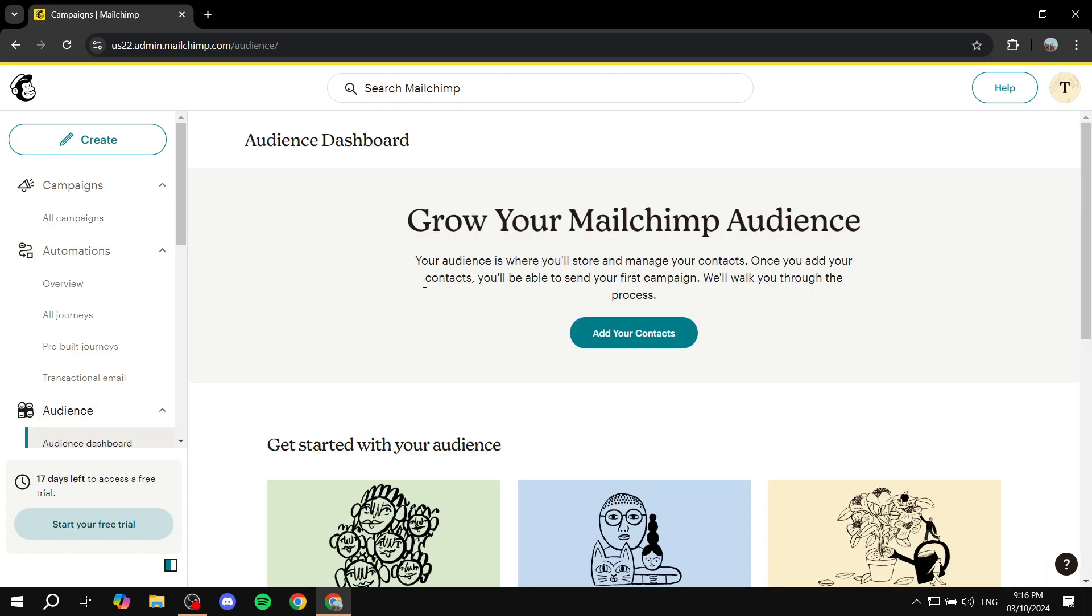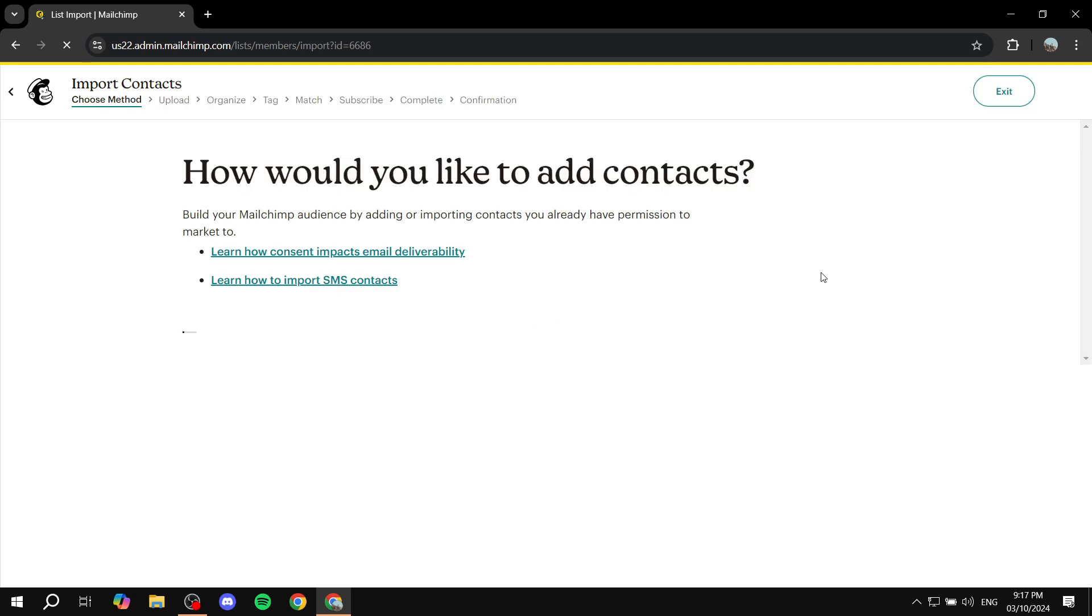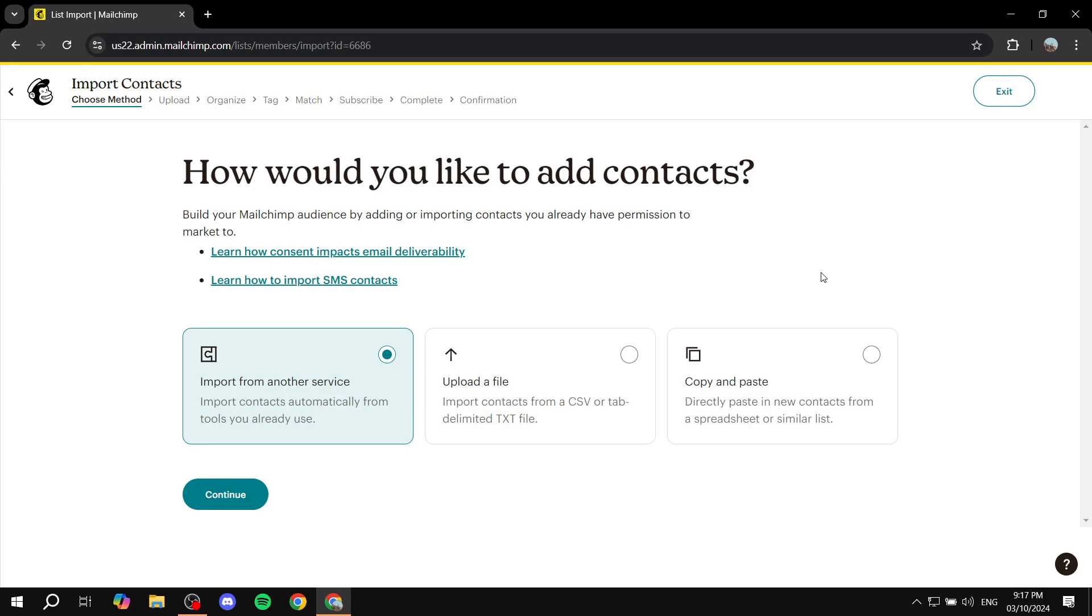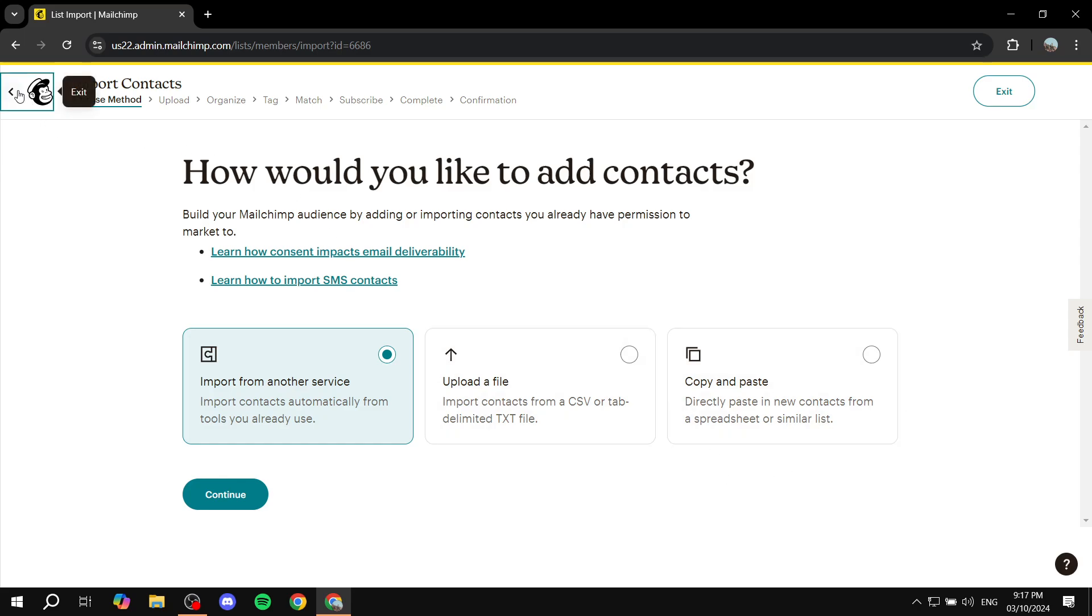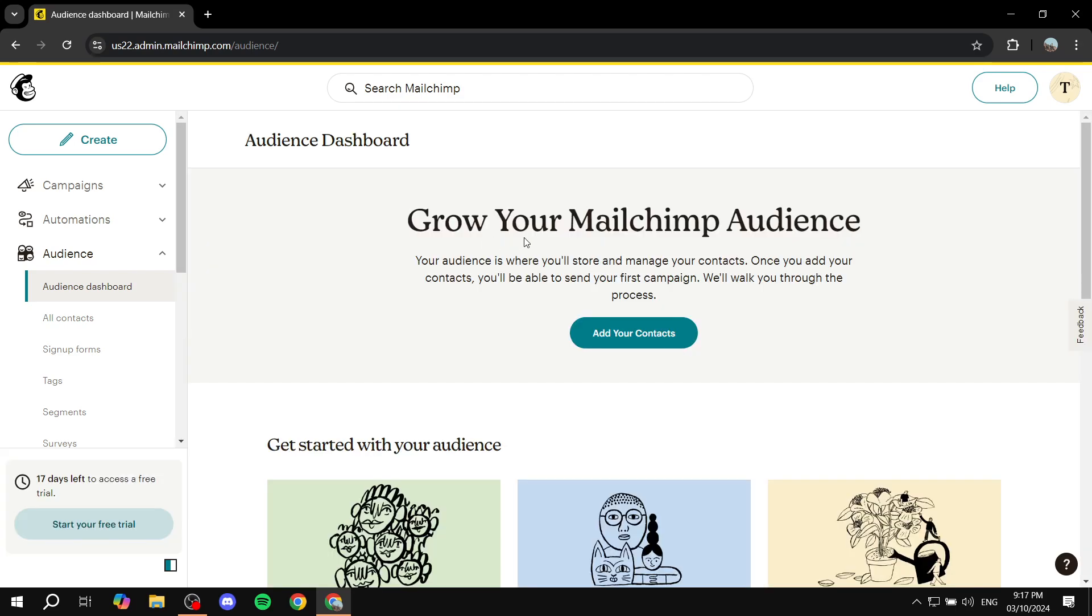From the audience section here, let's just minimize all of this. So from the audience section, you can add your contacts, and here you can import them from other services or files or however you like to add your contacts. You can import them from another service, upload a file, or copy and paste—the normal stuff that you would usually encounter.